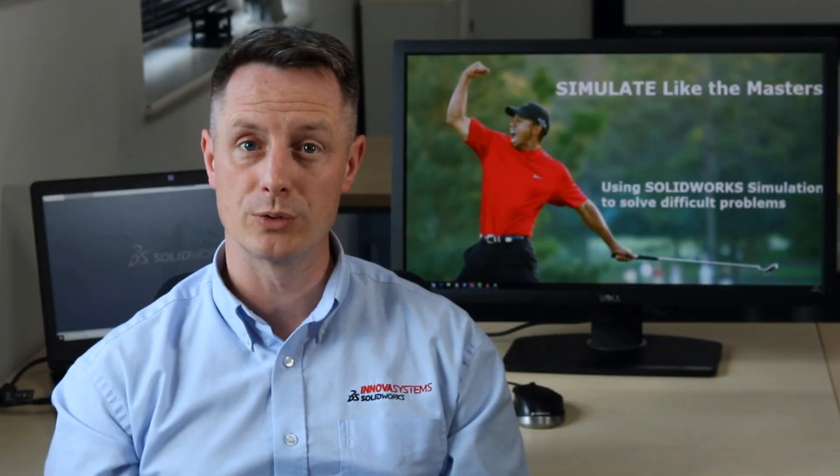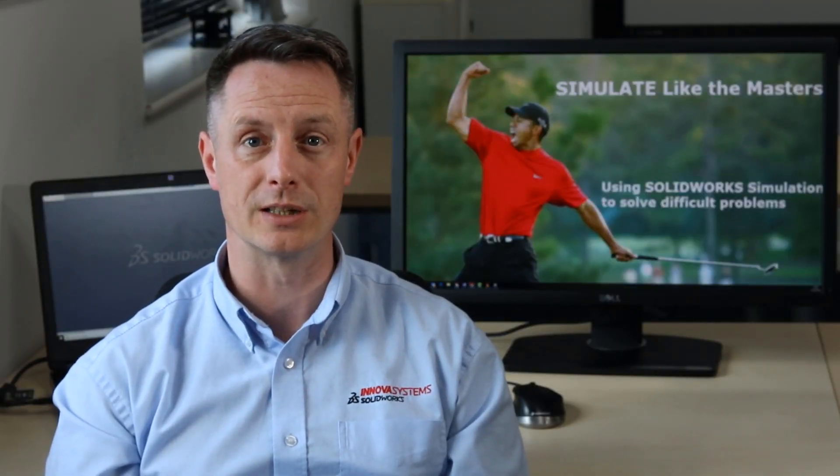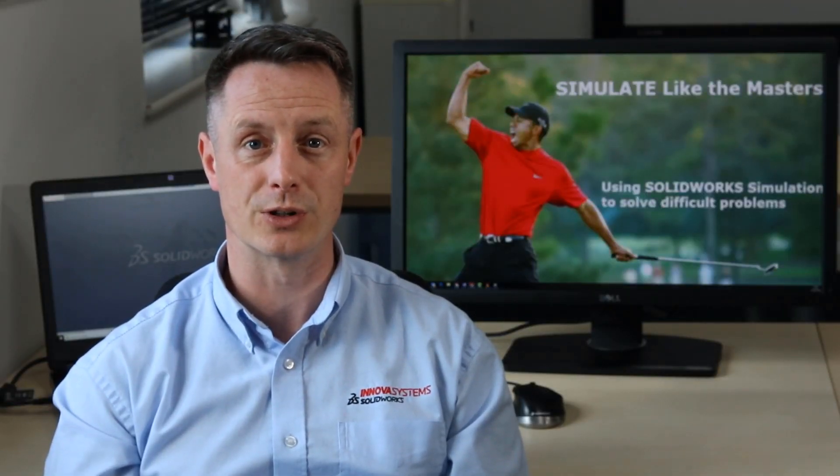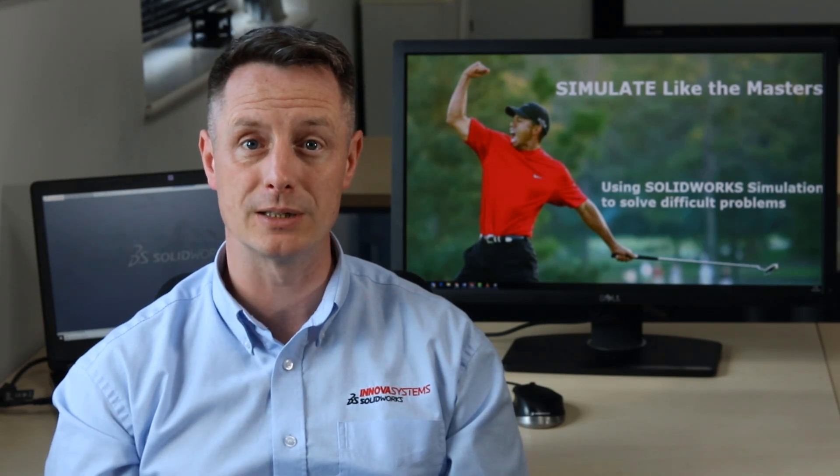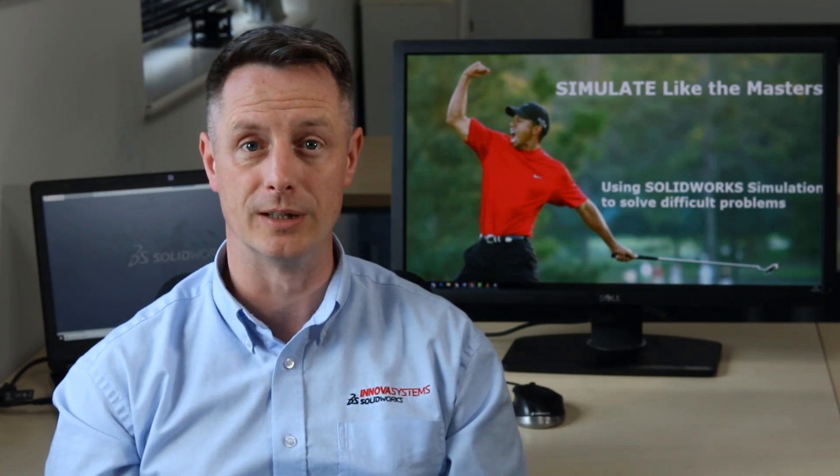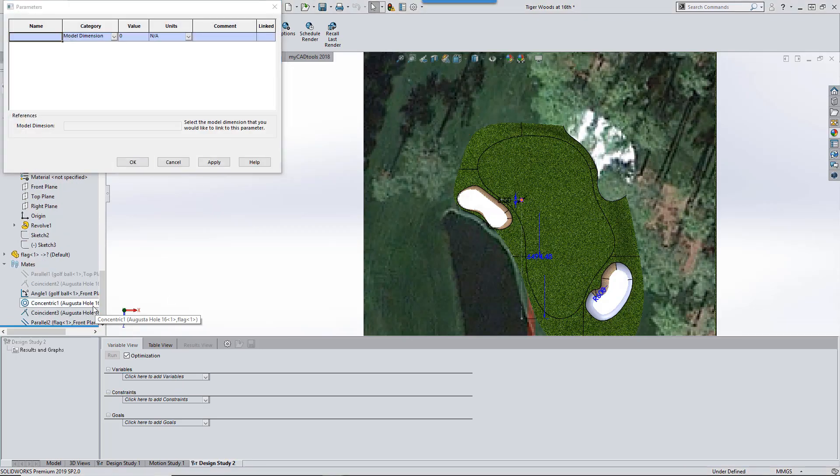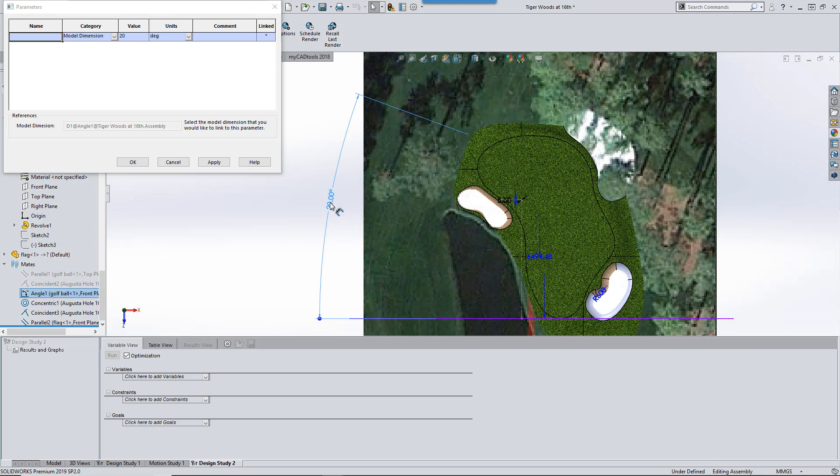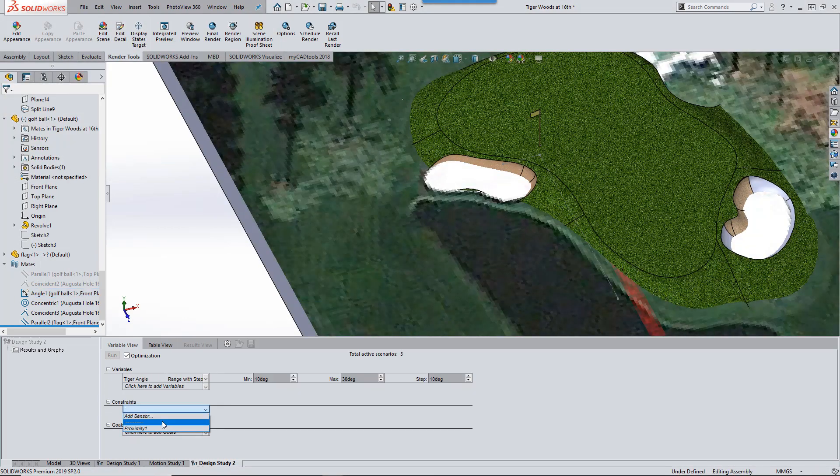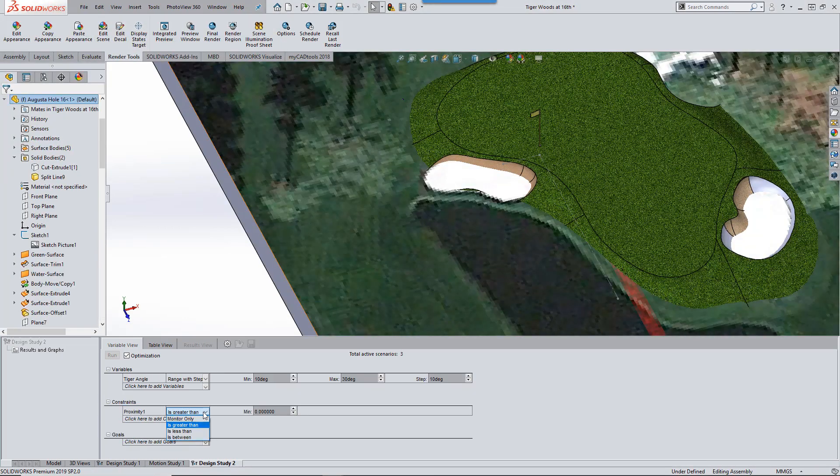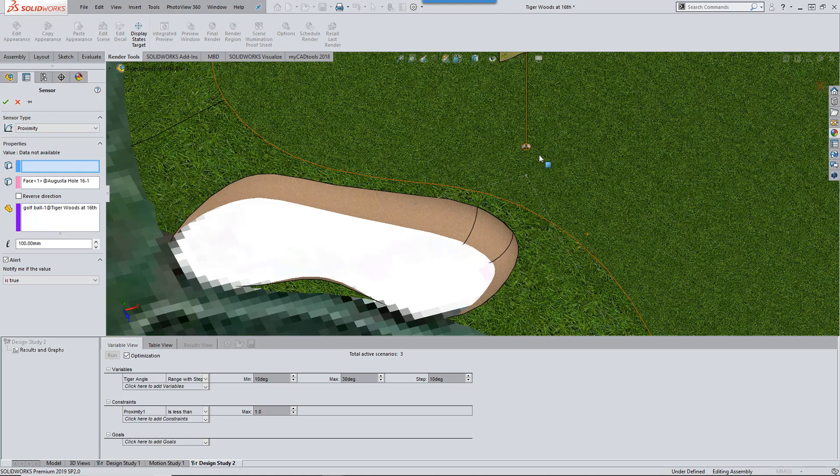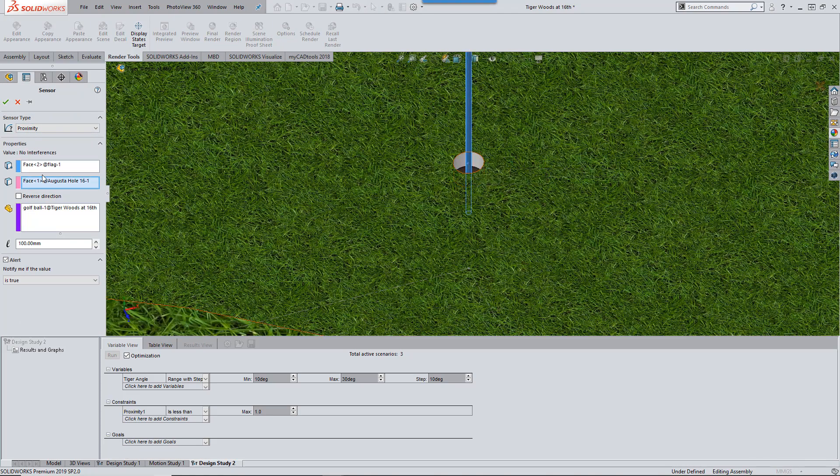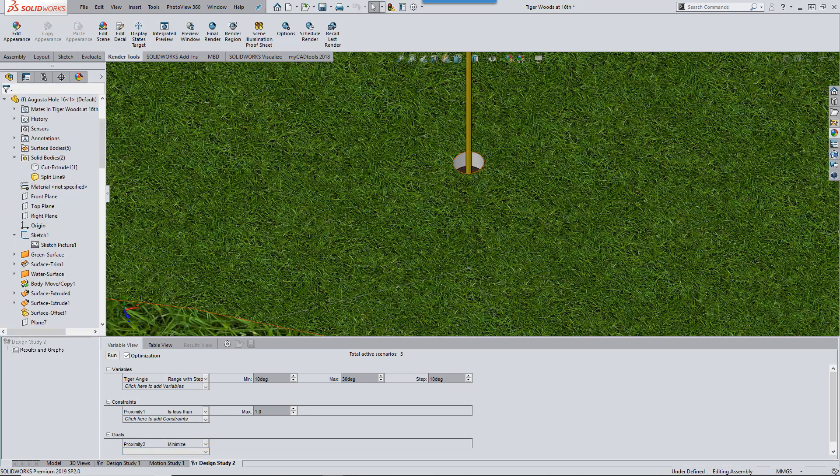We have all the factors contributing to Tiger making the right decision first time, however we can be a little bit smarter here. Using design optimization, I can allow SolidWorks simulation to alter all these constraints and optimize them. We'll use a proximity sensor and set this to minimize, and then it will iterate within a range until we get the ball as close to the hole as possible.